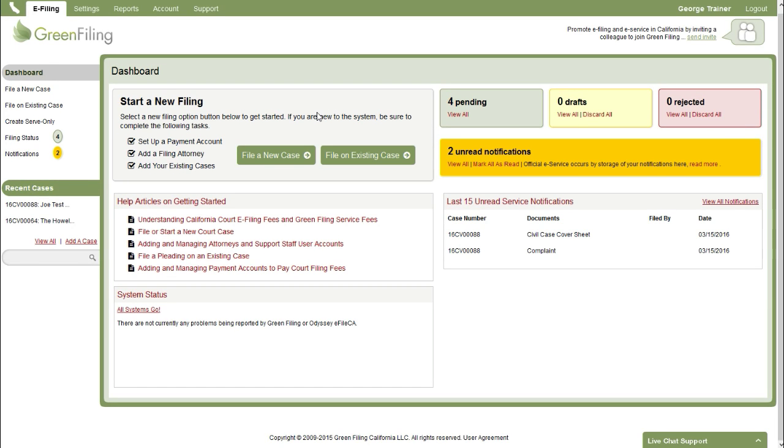Welcome to this video demonstration of Green Filing. In this video we are going to show you how to file a new case. I've logged in and I've landed on the Green Filing dashboard.